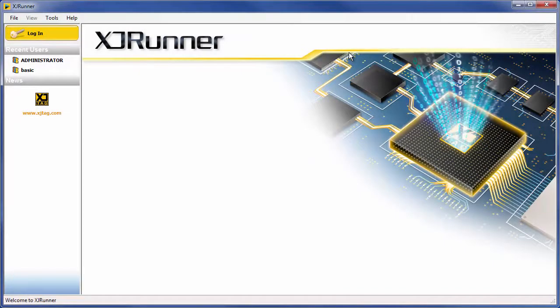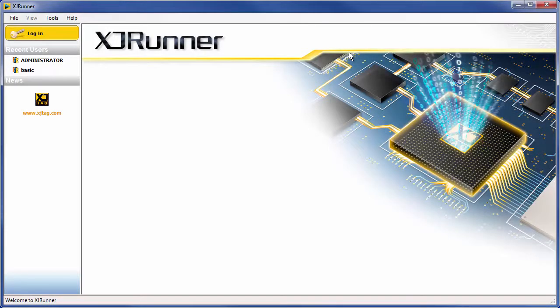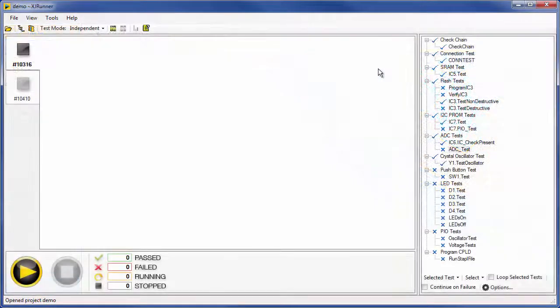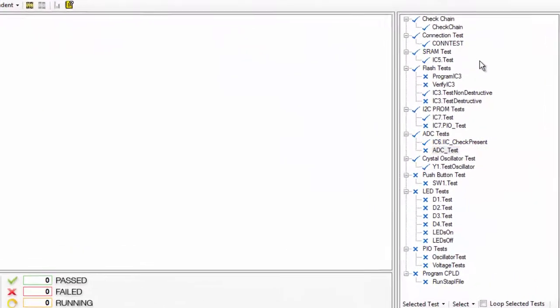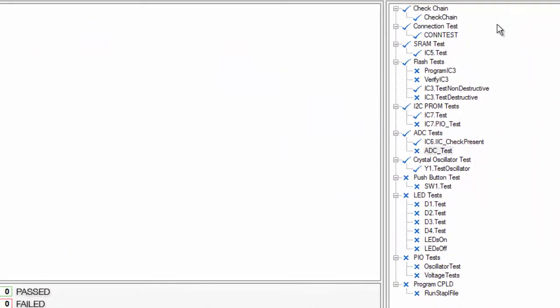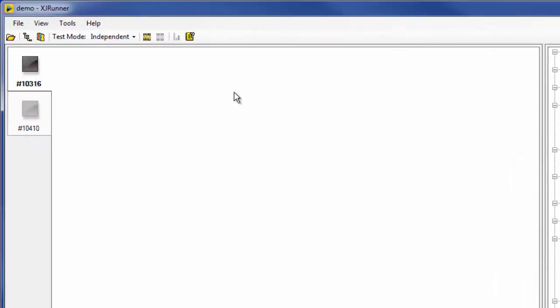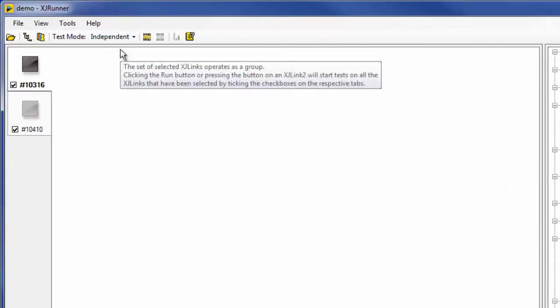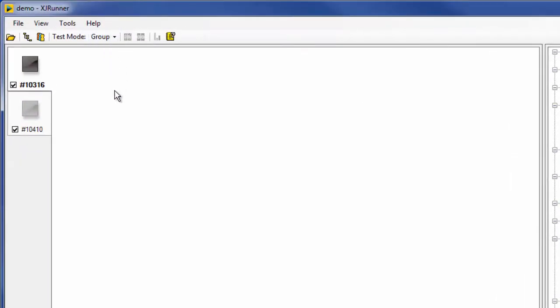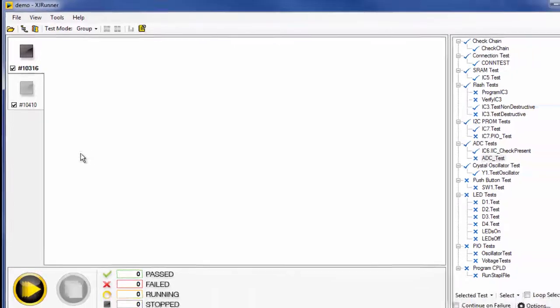XJRunner is a runtime system for running the tests produced by XJDeveloper. The same tests you've used while designing and prototyping your boards can now be used in production. To save time, multiple boards can be tested simultaneously as a group by using multiple XJLinks.